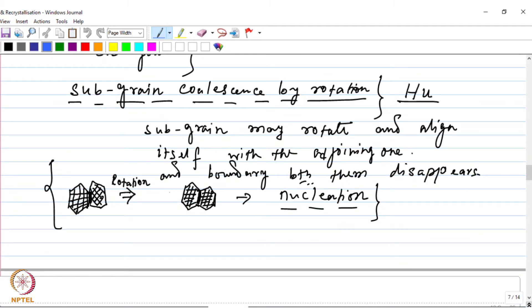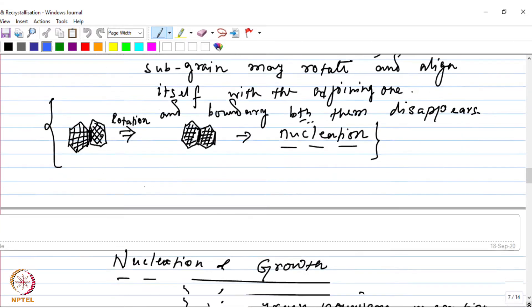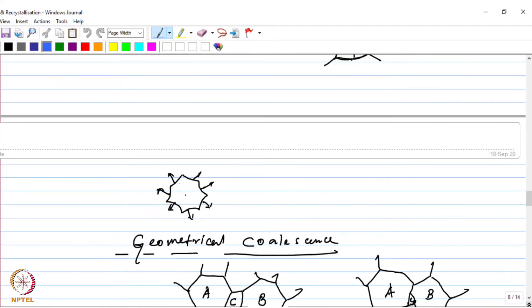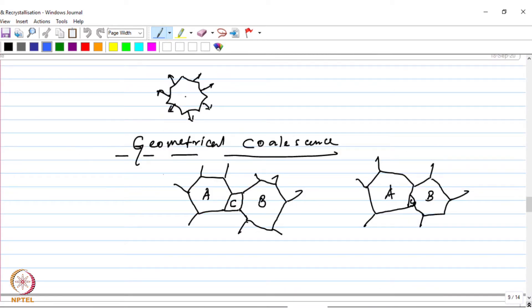These are different mechanisms by which the nucleus of the strain free grains can form. We also talked about the growth which occurs after the nucleus reaches a particular critical size. The growth process in this case occurs by grain boundary migration, and that is how the strained grains of the material are consumed and strain free grains are formed. For the growth also, we have talked about different models which consider different mechanisms of how these grains grow during the process.